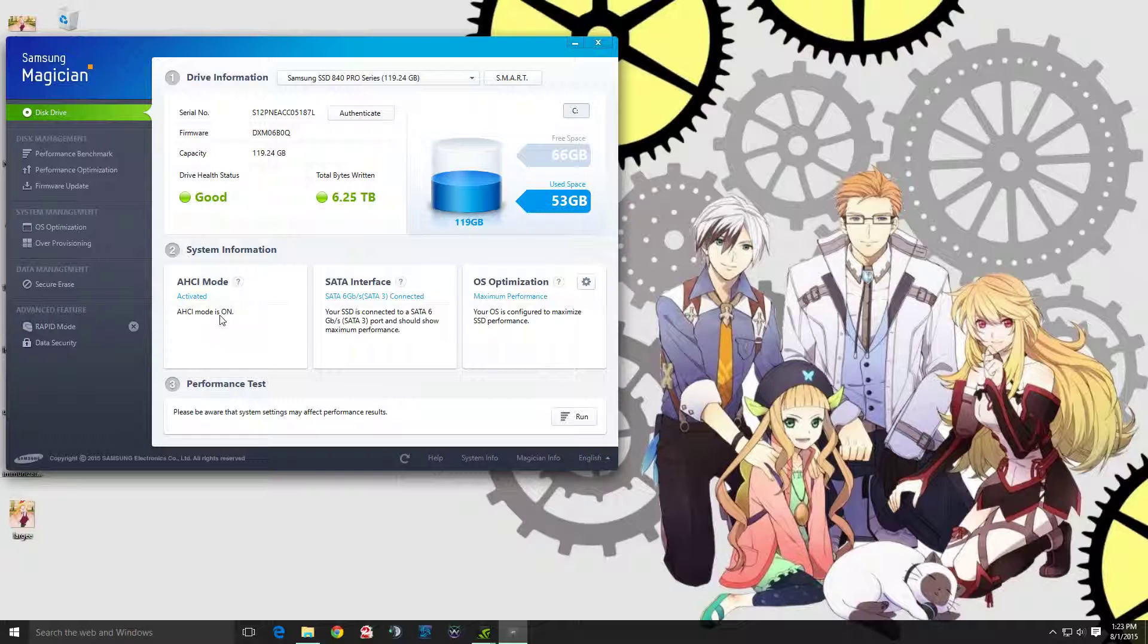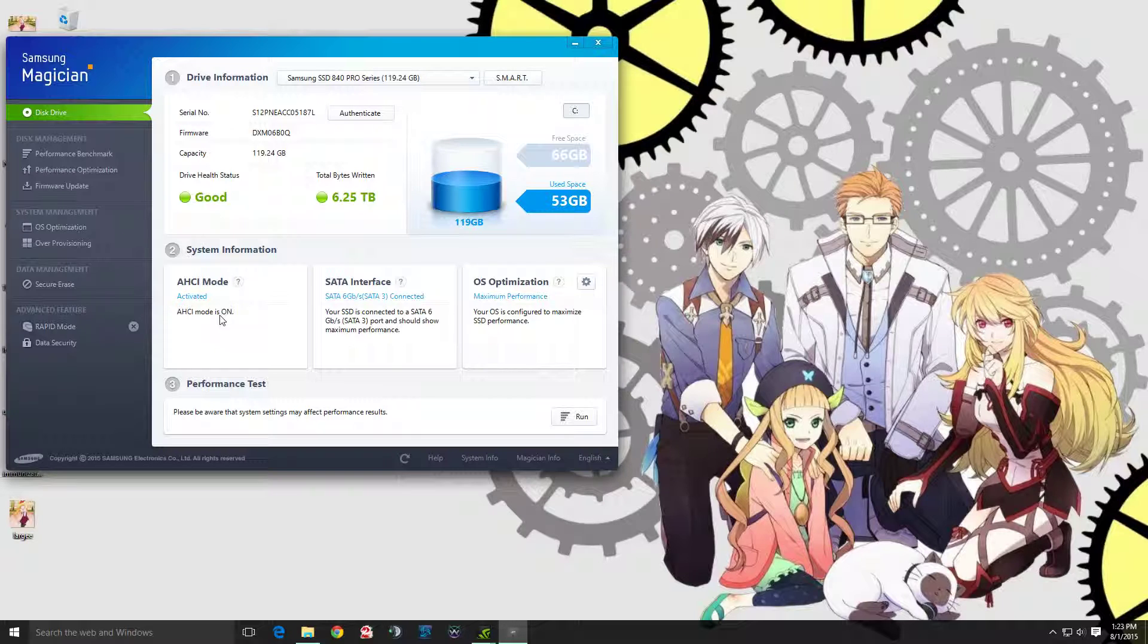Hopefully this wisdom or insight will help anyone having issues with their SSD, Windows, or motherboard BIOS. Alright, thanks for watching guys. Take care.